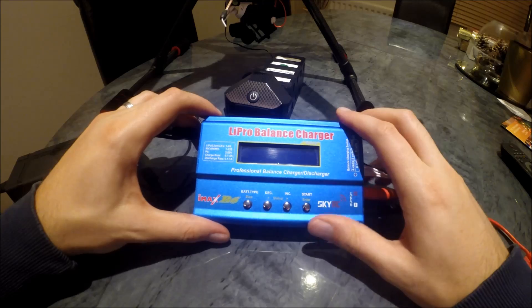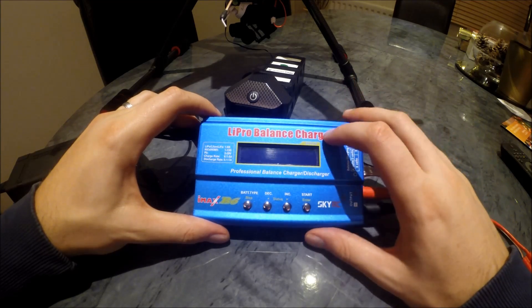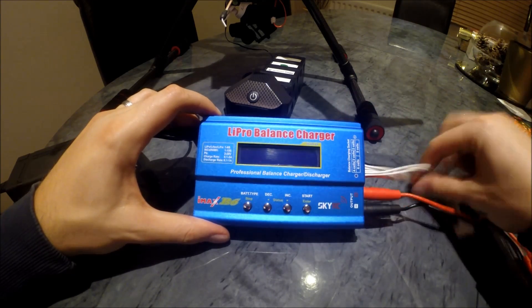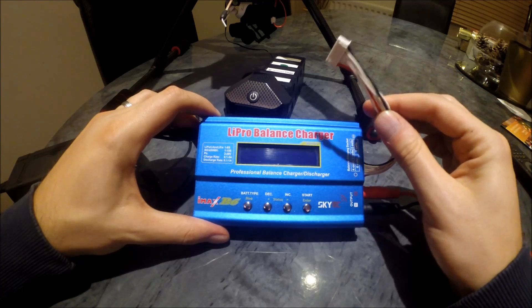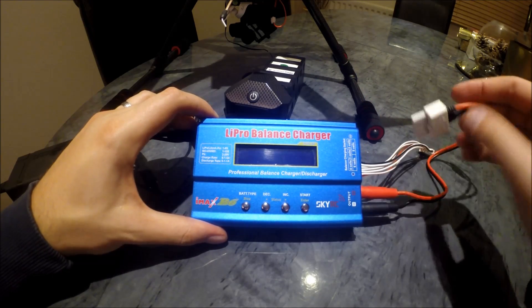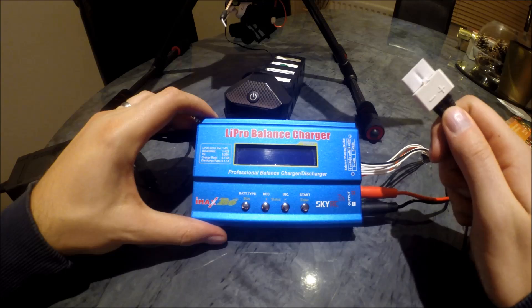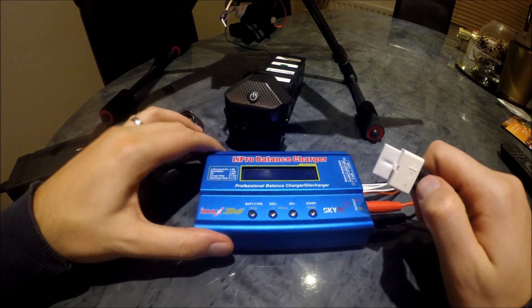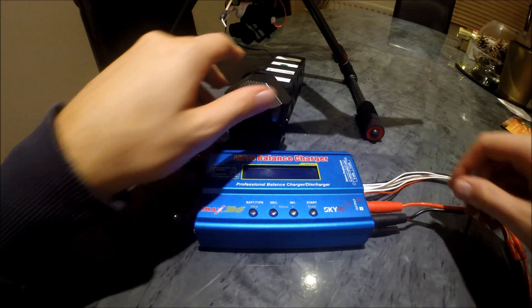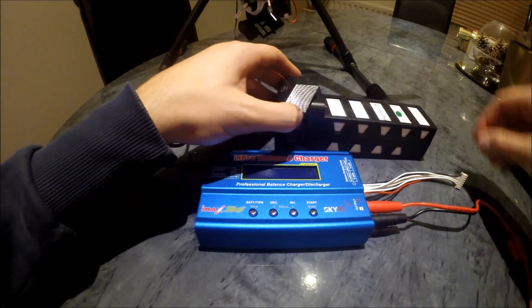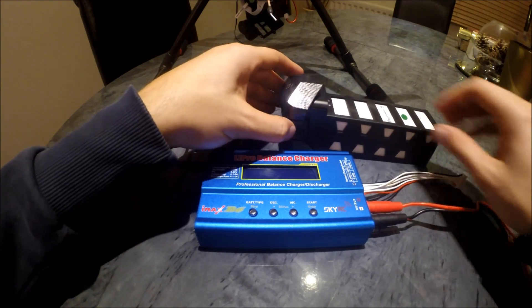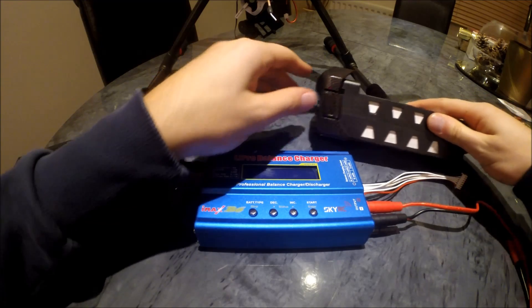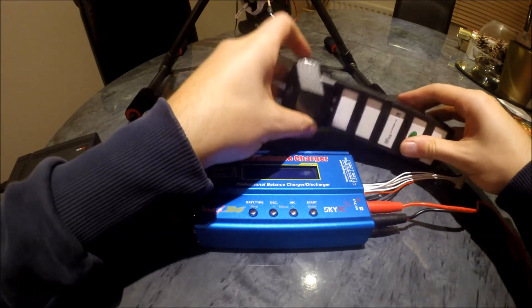So what we have is the IMAX B6 LiPo charger. That's the balancing cable, and obviously this is the actual charging cable itself. It all comes in with it, so what I'm going to do is connect this all up.